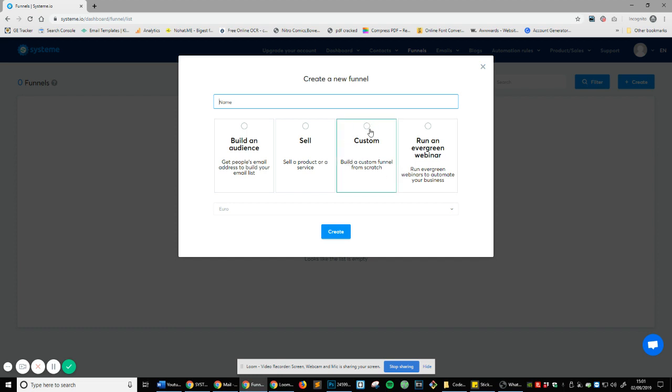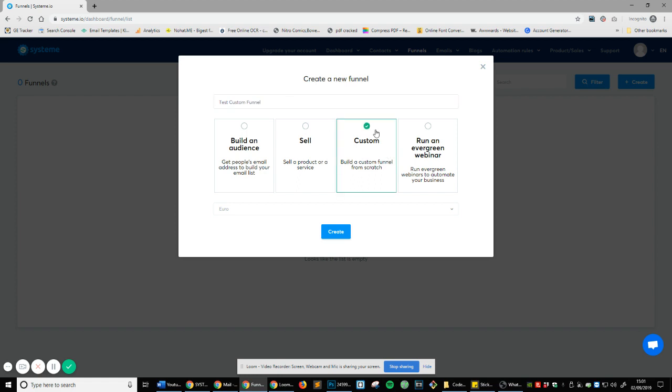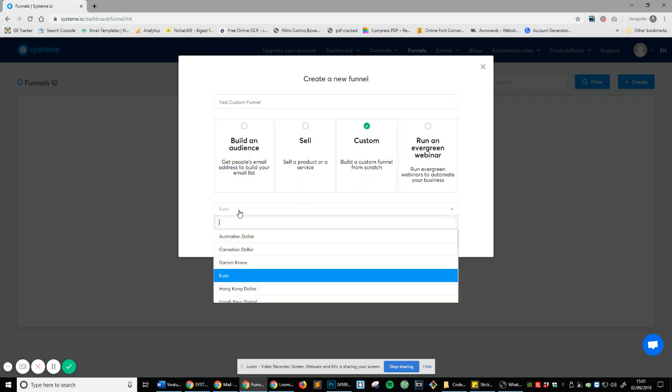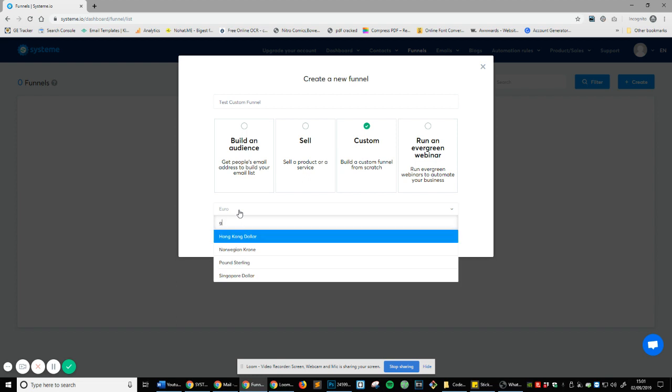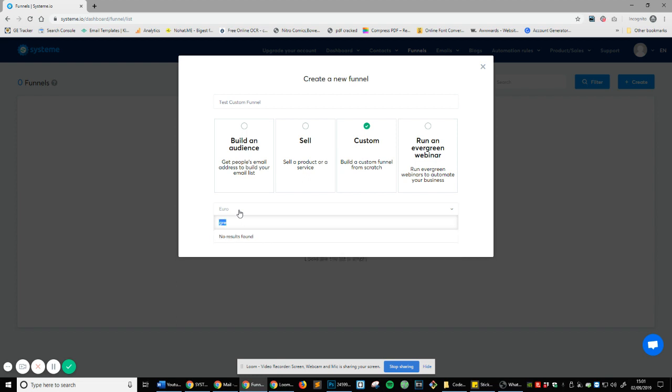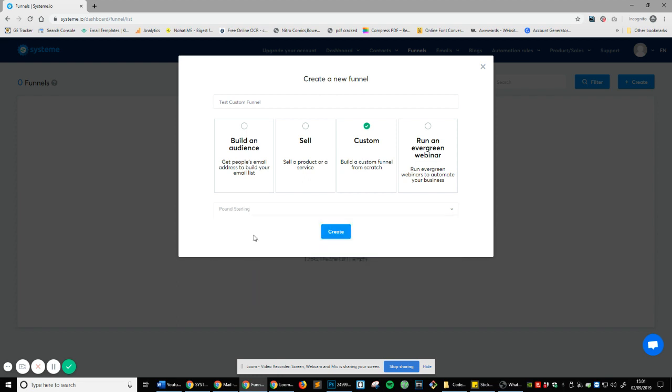So what we're going to do, we're going to name this and we're just going to call it test custom funnel. And I'm going to select custom. And then the currency is up to you. I'm going to do pound sterling because I'm from England. So I'm going to do create.